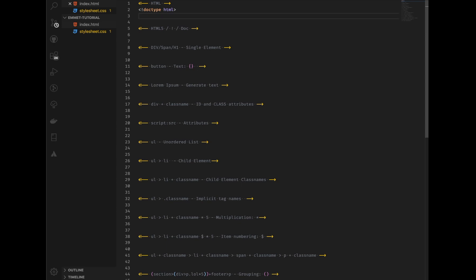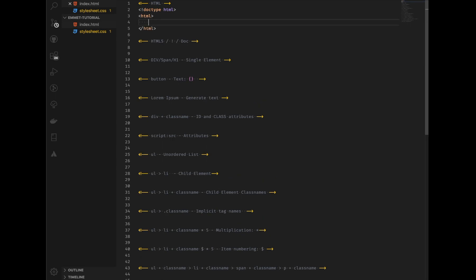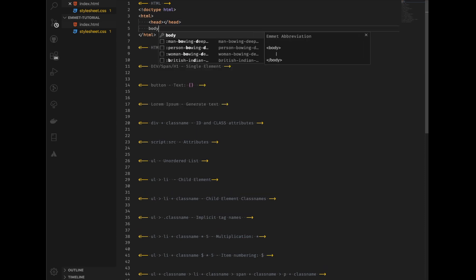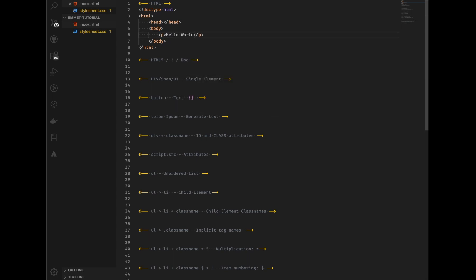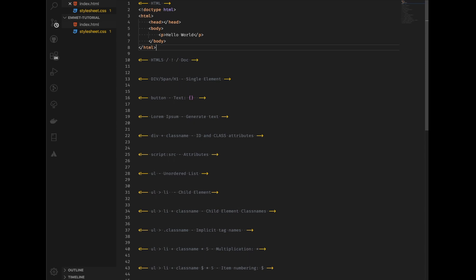In Emmet you can simply type HTML and press Tab, and it will auto-complete the HTML tag — but it also places the cursor perfectly within the tags so you can carry on coding. Let's create the head the same way: type head, press Tab, type body, press Tab, and we'll put hello world wrapped in a P tag. Right there you've got the structure of your HTML website, created fairly quickly — arguably a lot quicker than doing it natively — but there is an even quicker way.